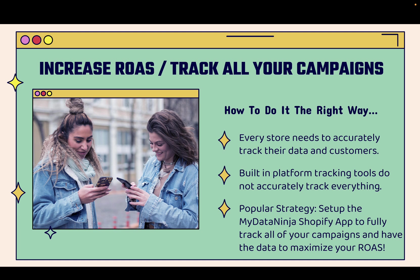Every single store, it doesn't matter what you're selling - print-on-demand, dropshipping, custom products, personalized products, even digital products, services, whatever - you need to accurately track your data, you need to accurately track your customers, and you need to understand what's going on in terms of the analytics.